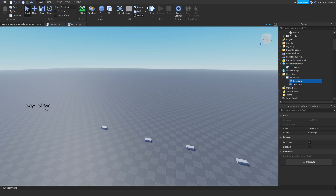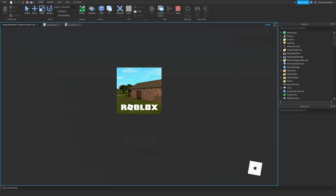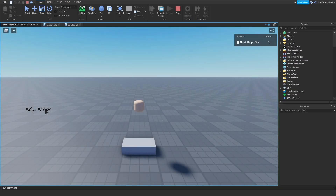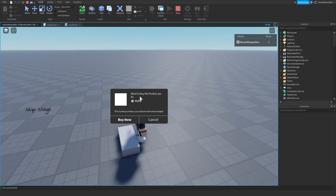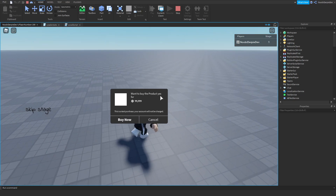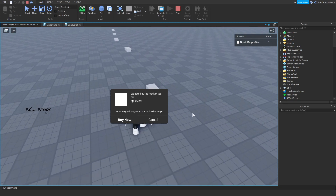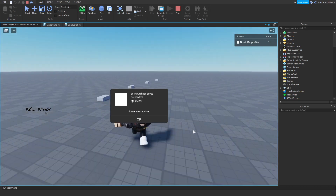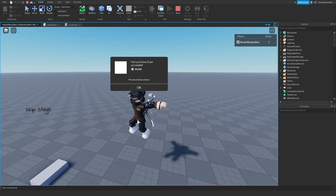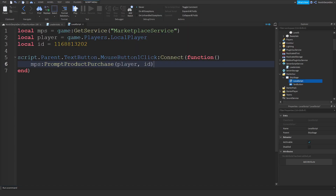Let's test it out. If this is not the case, you've got to swap it around — it's going to be ID and player, not player ID. If we click skip stage — yes, as you can see, it asks 'Do you want to buy the product?' for 99,999 Robux. If we click buy now, nothing's going to happen, and that is not good.